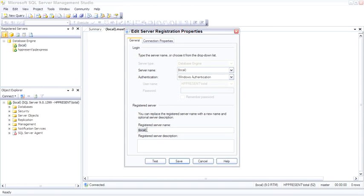This can be very handy if you're registering multiple servers. If you're in an environment with 20, 100, or even more servers, registered servers gives you the ability to store your connection properties in one place and give it a name that might be useful. Many shops will name their servers based on the IP address or the Dell service code, and this allows you to give it a more meaningful name.